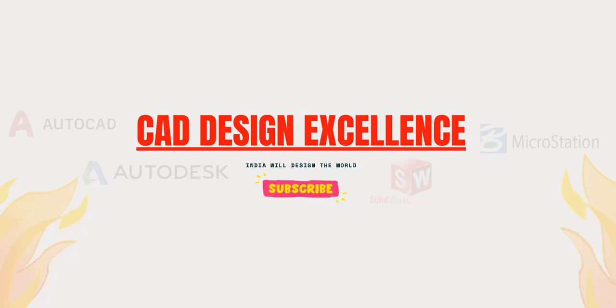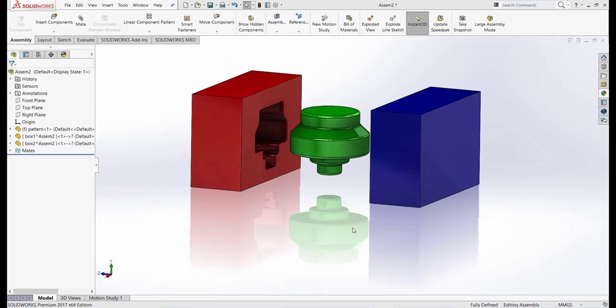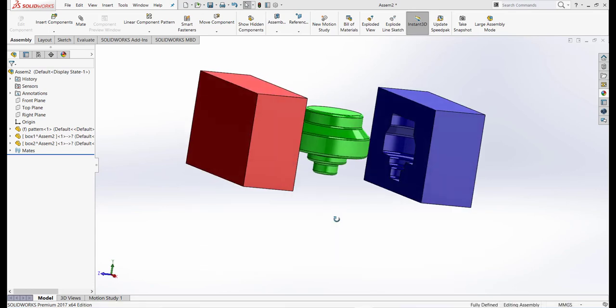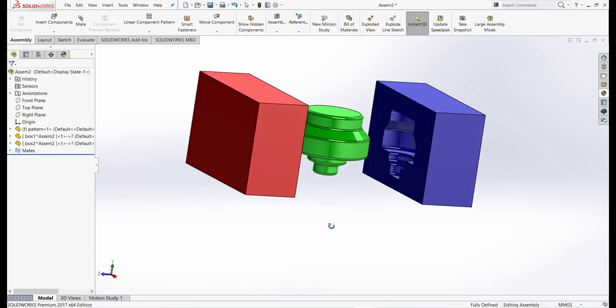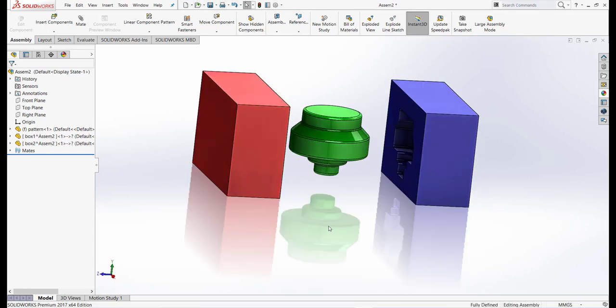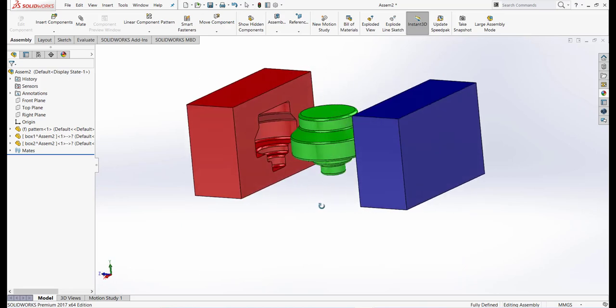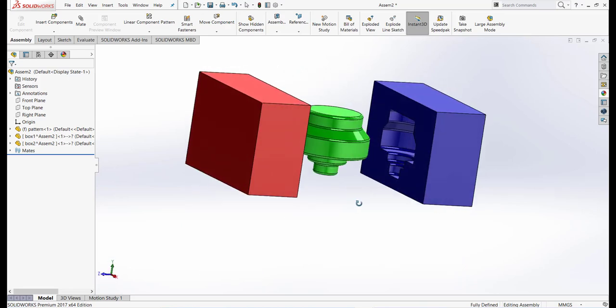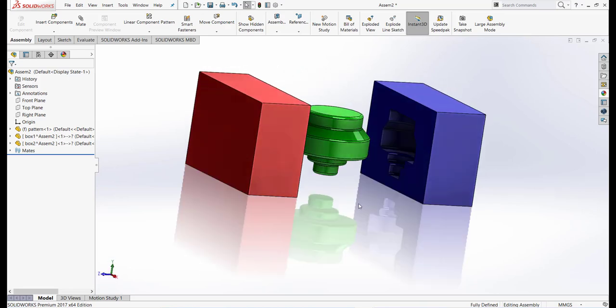Hello friends, welcome back to CAD Design Excellence. Today we are going to learn how to use the mold tool or cavity feature to make a mold from a pattern in SolidWorks. If you have any doubts, please comment and subscribe to my channel for more tutorials. Let's start.